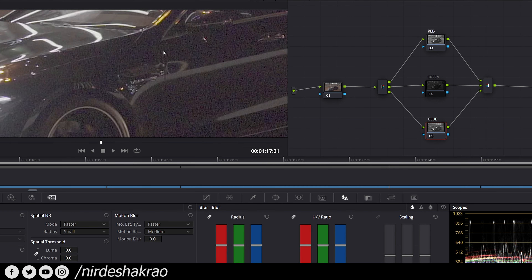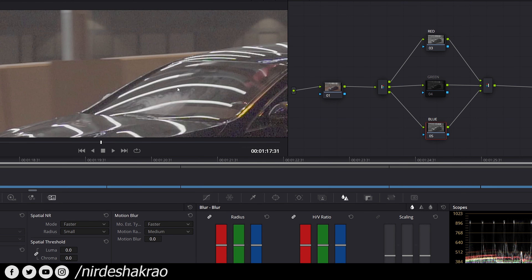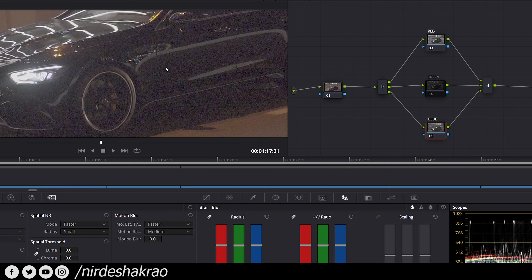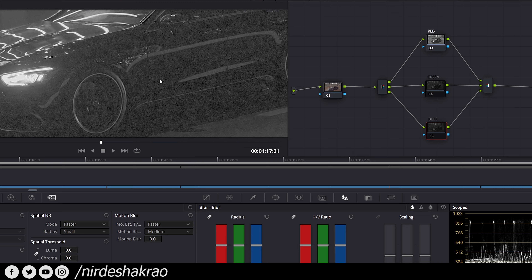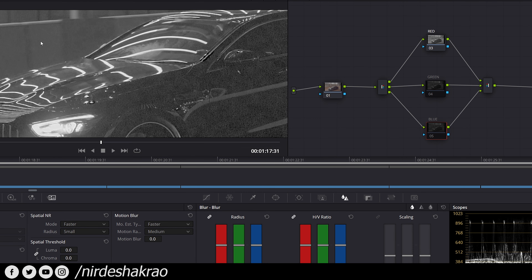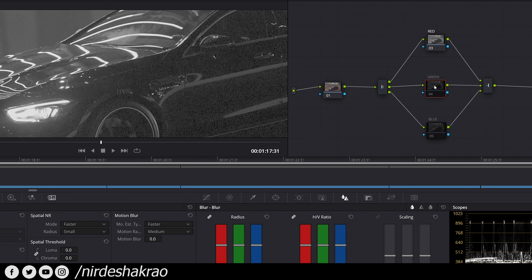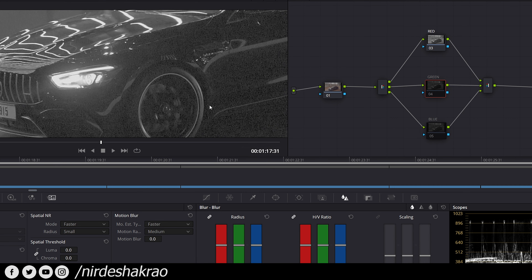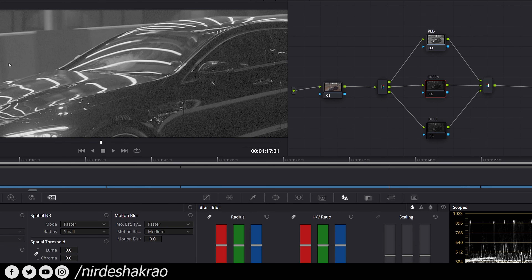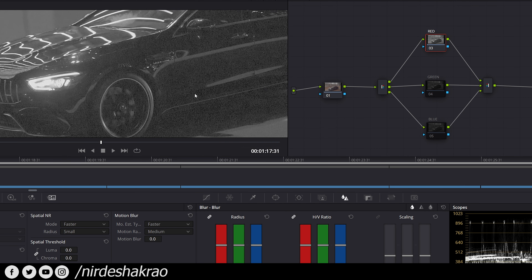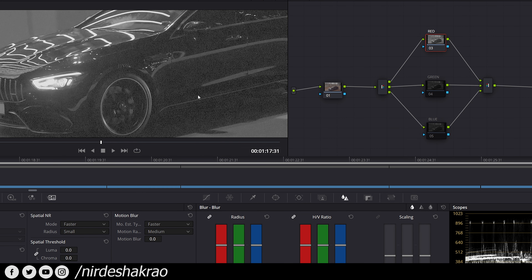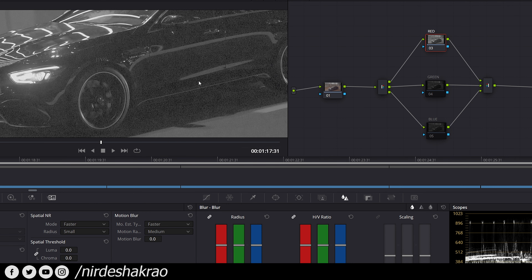We need to work on the shadow areas. The bright areas have no noise. Now I will go to the highlight. In the blue channel, you can see the shadow area has noise. There is no noise in the bright parts. Same goes for the green — in the shadow area there is noise, and the bright parts are clean. So you will have clarity that in each channel, there is a different type of noise, plus the noise is concentrated in the shadow region.